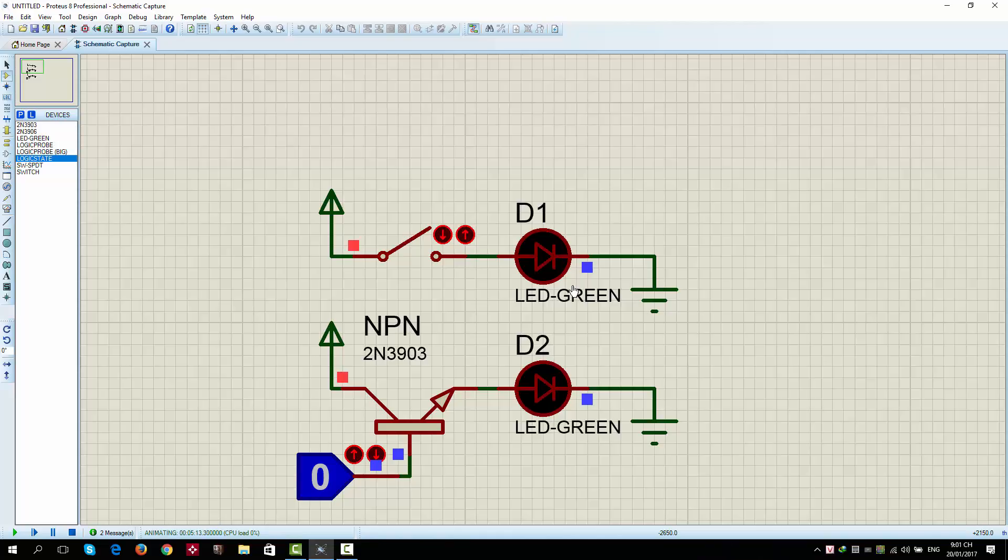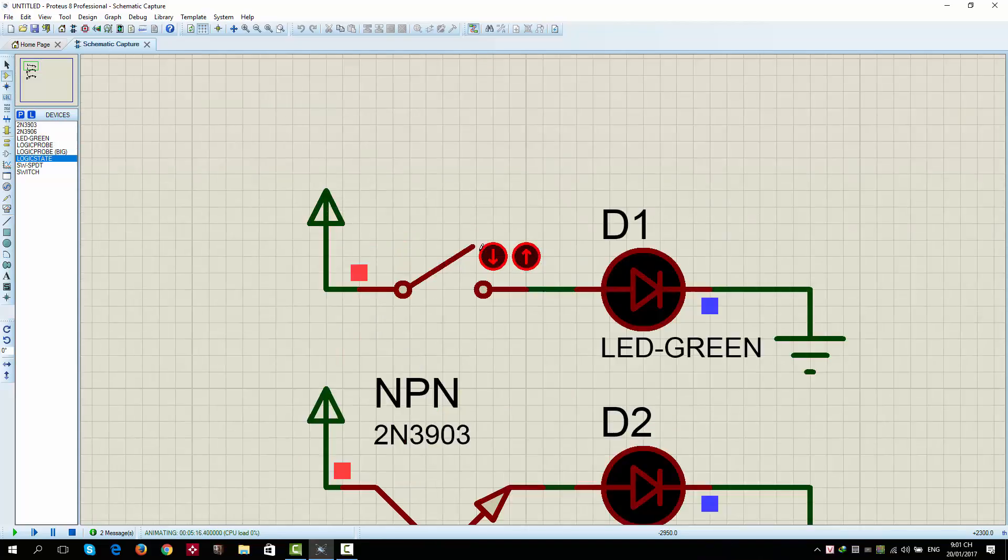Transistor is a semiconductor component. It has two states, conduct and not conduct. It works like a switch.